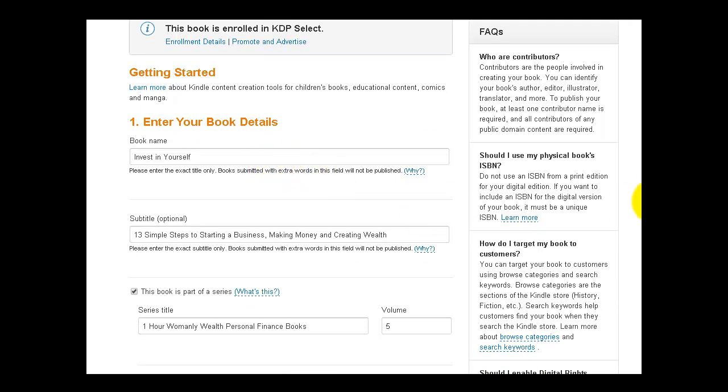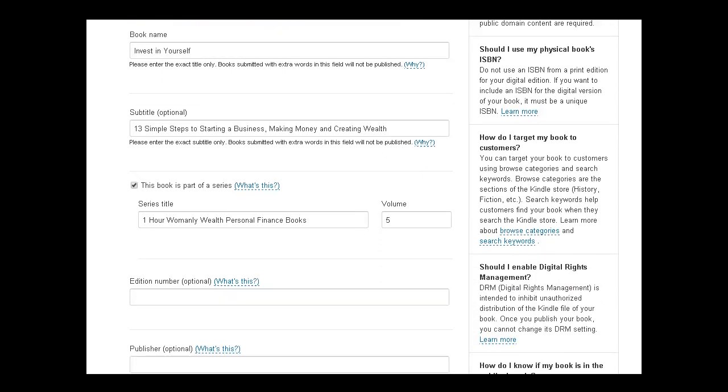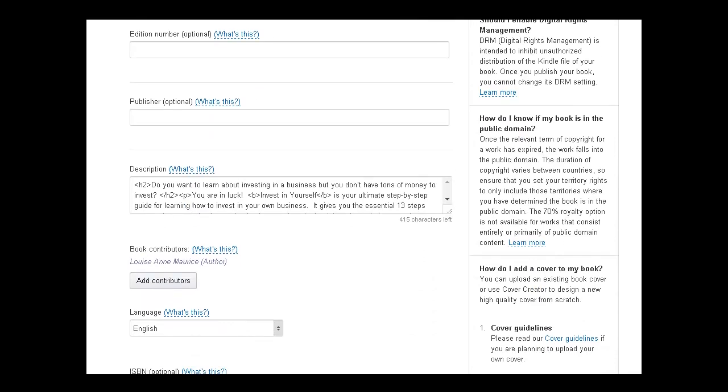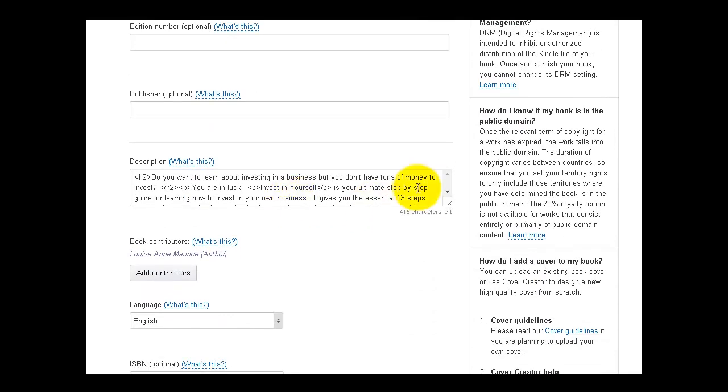So Invest in Yourself is the name of the book, and that's my keyword, and then the subtitle obviously has more keywords. It's part of the One Hour Womanly Wealth Personal Finance Books series, and this book is series or volume five. So we continue on here, and this is the description.